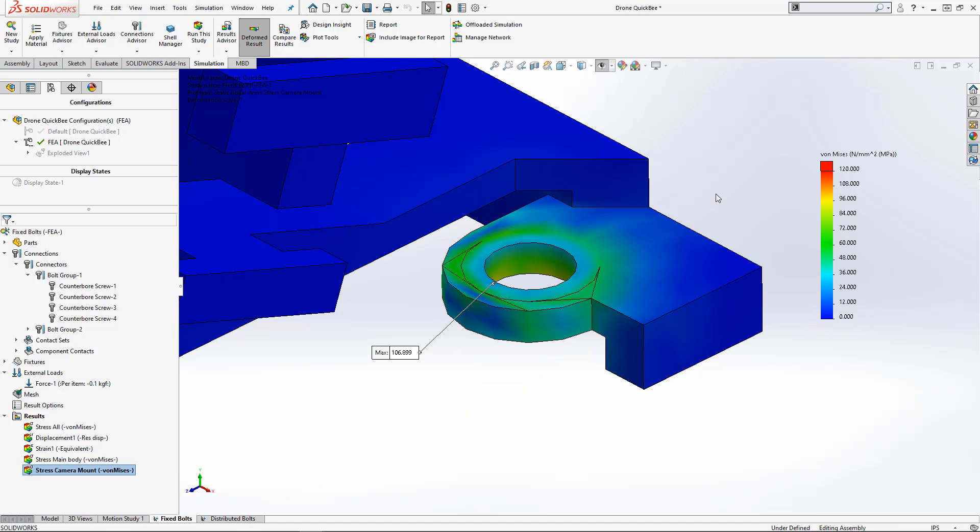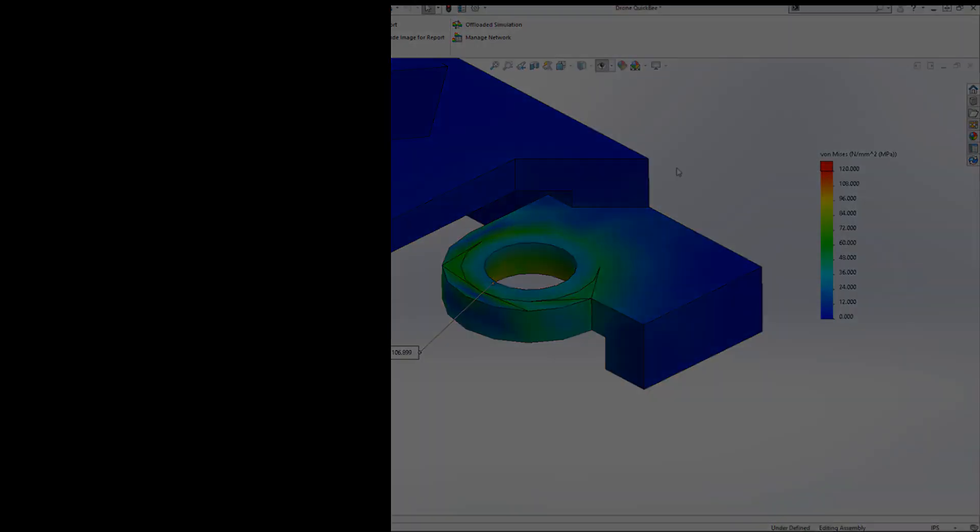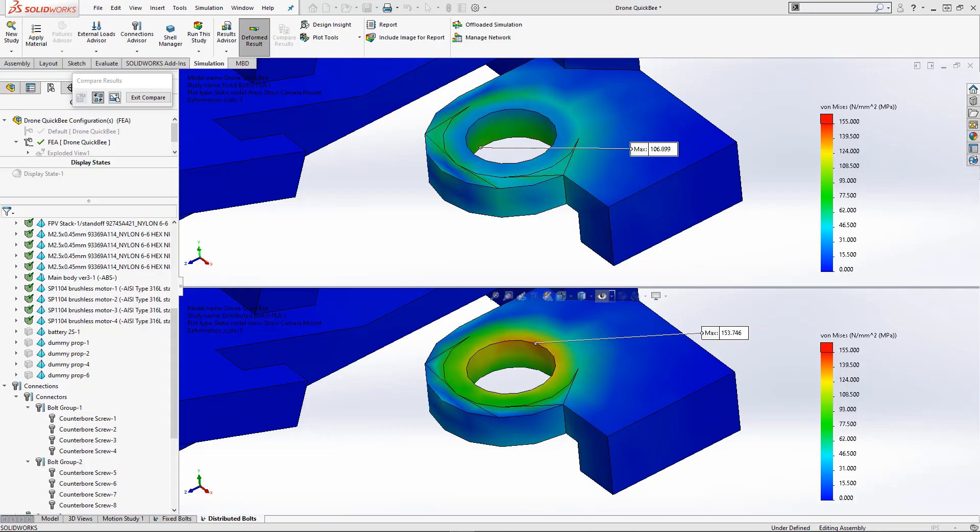Let's run it as a distributed connection and compare the results. With the distributed bolt connector study finished, I compared both studies and changed the range so they match. We can see on the top we have the rigid bolt connector.